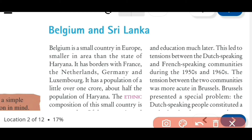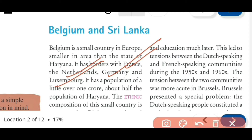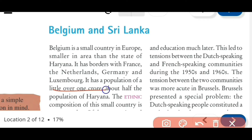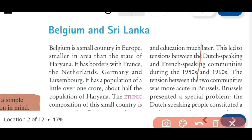Belgium has a population of a little over one crore - about half the population of Haryana. This country is smaller than Haryana and even has half the population of Haryana, around over one crore. So it is not a very large population like India, but even in that smaller population they have some ethnic problems.